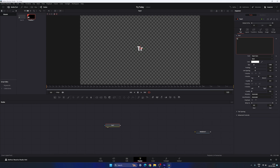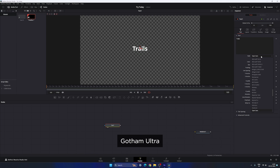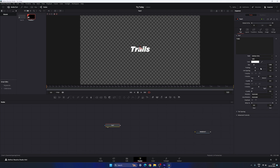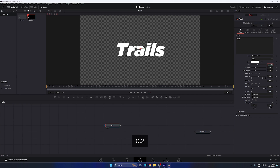Type whatever you like and select your favorite font style. I'm using Gotham Ultra — you can select any font you like. Increase the size of the text; I'm going to set the value to 0.2. Now we need to animate the text — you can animate any parameter of the text node.